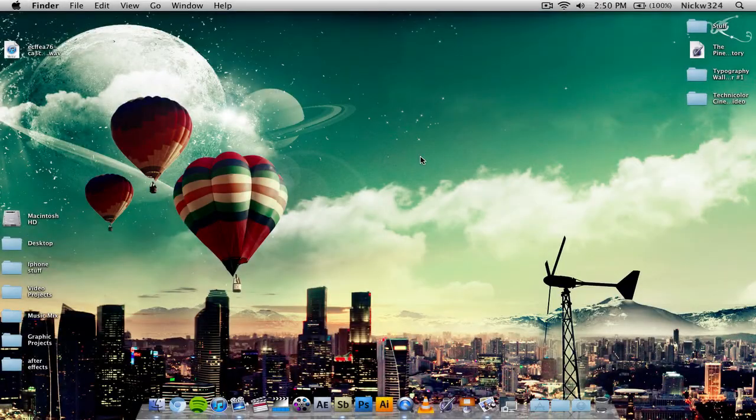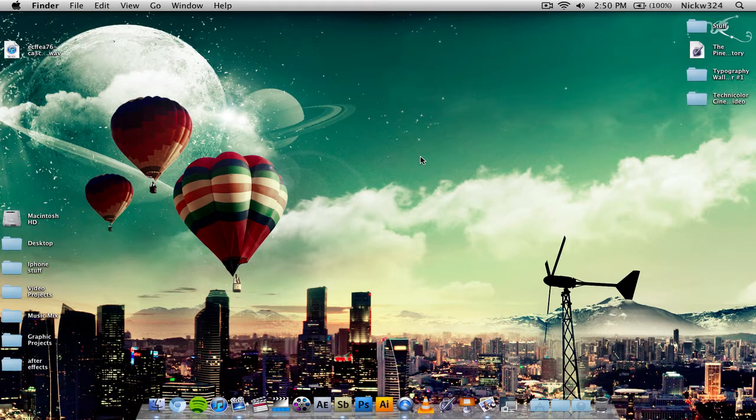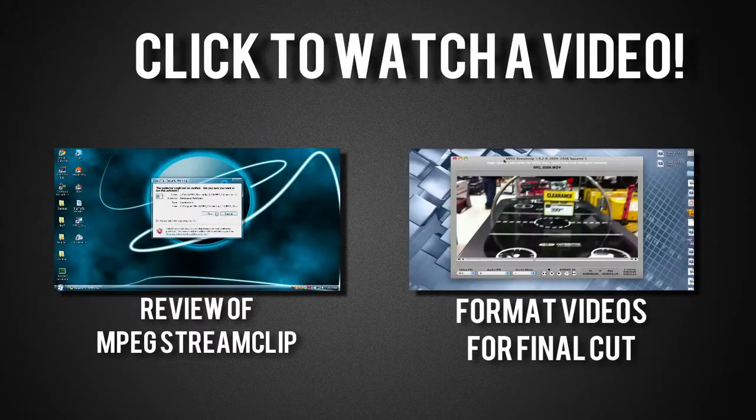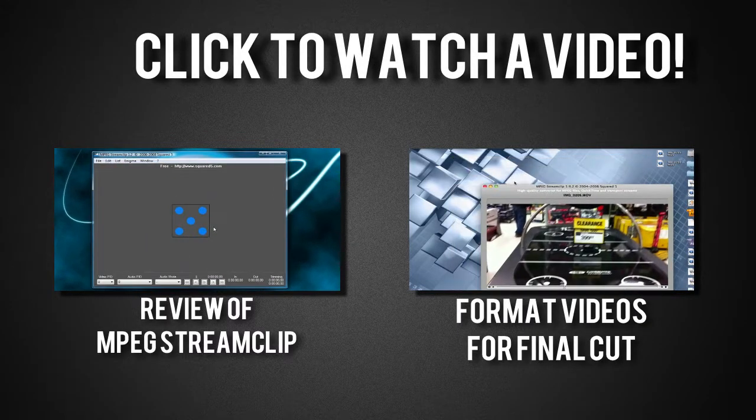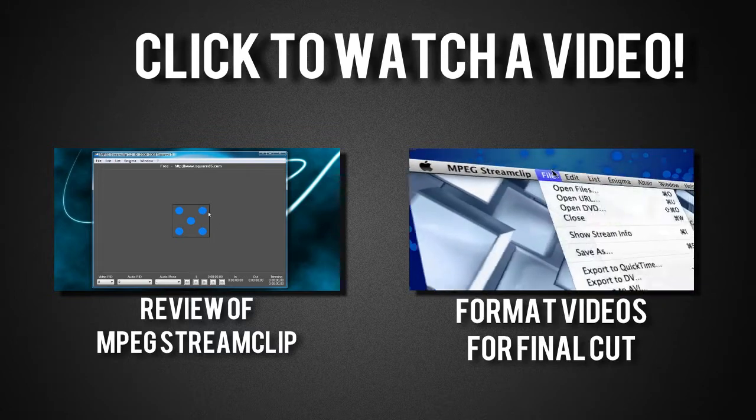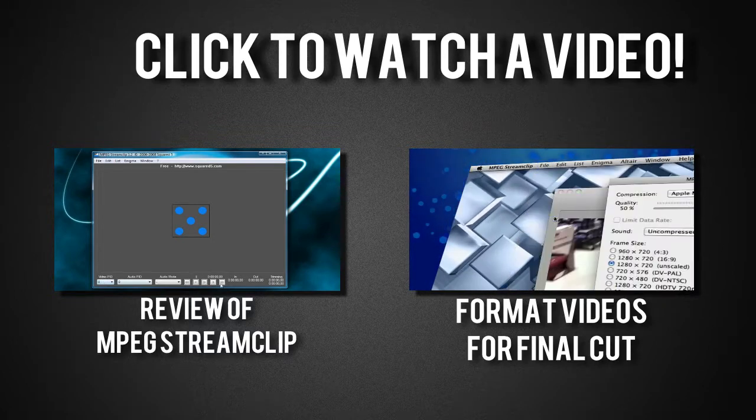Hey everybody, what's up! So I did a video a while ago covering a program called MPEG Streamclip. I actually made multiple videos covering this program. I gave an overview of the program and also told you how to use it to format your video clips so you could use them better with Final Cut Pro.